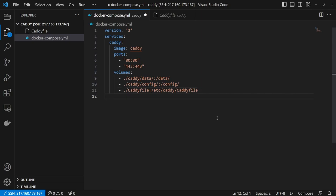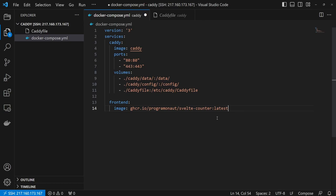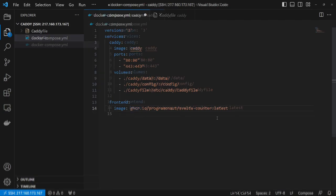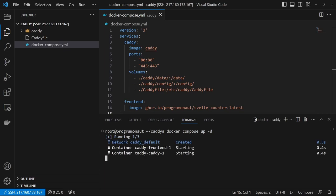Next, add your application container called frontend with its image. Then run docker-compose up to create Caddy and the application container.